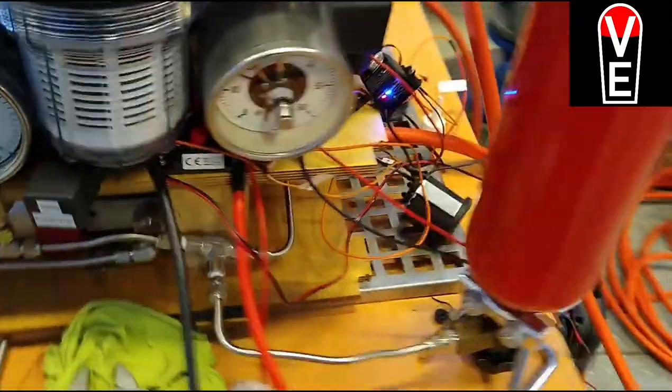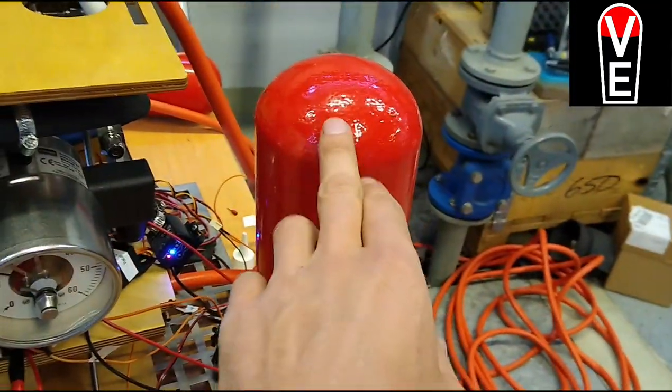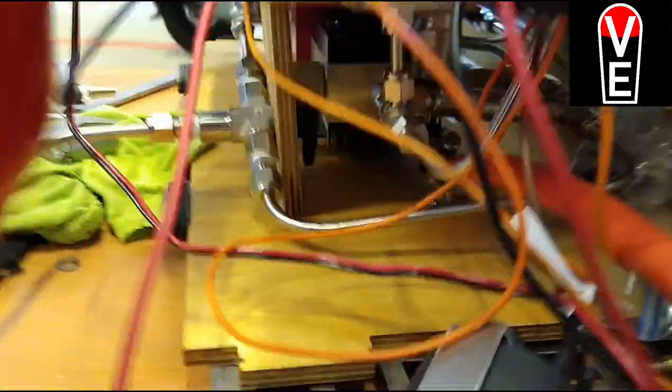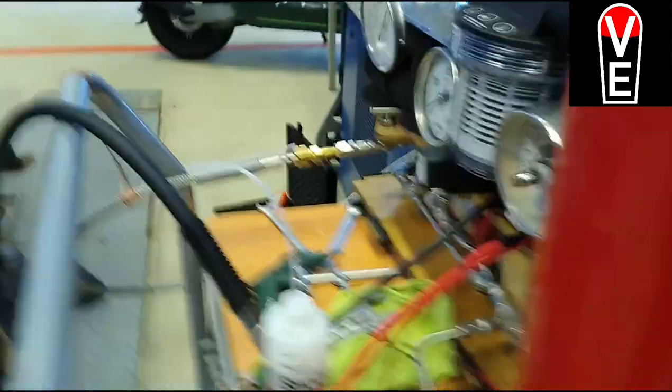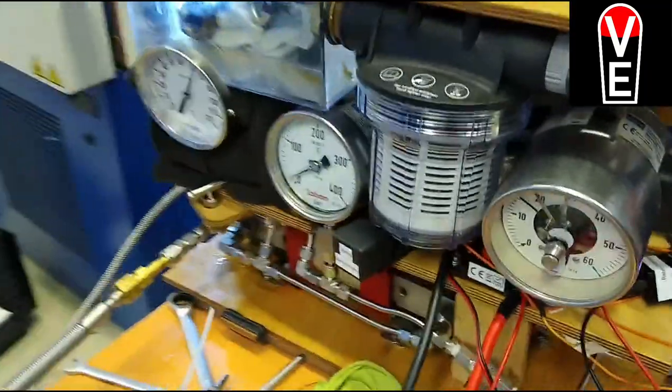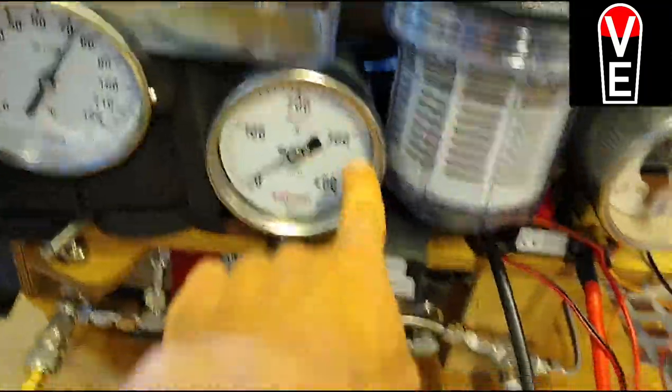And if this bottle is full with 200 bar, I switch this little lever around, and I can recompress it up to 300 bars.